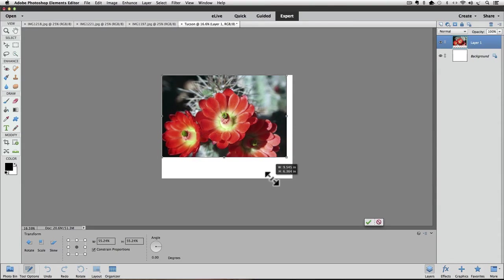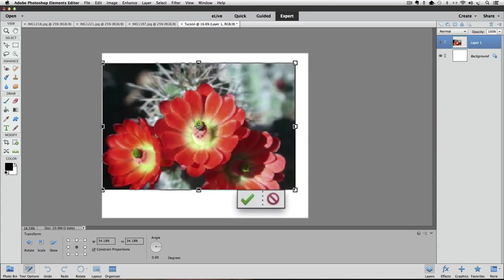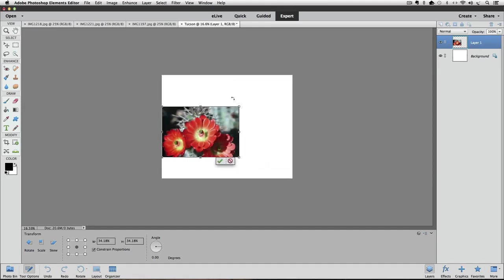You can let go of the mouse button and then grab another corner handle to continue resizing. Notice there's a green check mark and a red No symbol at the bottom of the bounding box. If you decide you don't want to resize, click the red No symbol to cancel out of Free Transform and your photo will return to its original size. While in Free Transform, you can also move your photo by placing your cursor inside the bounding box — the cursor turns into an arrowhead, and then you can drag the photo to a different position.